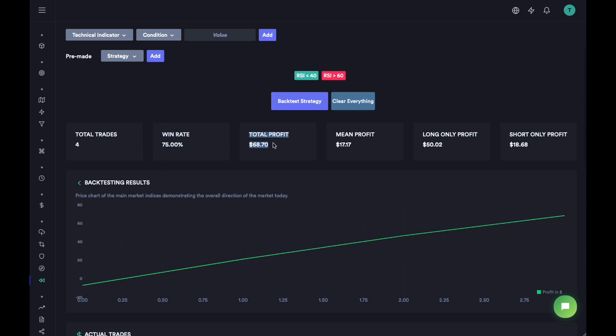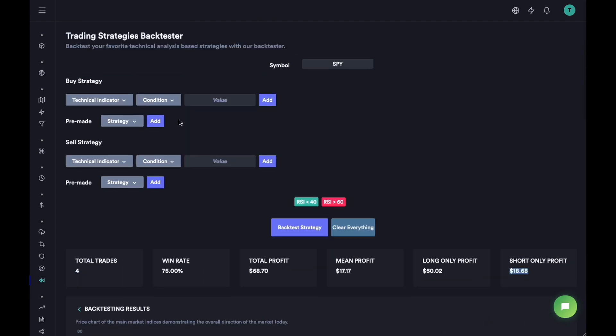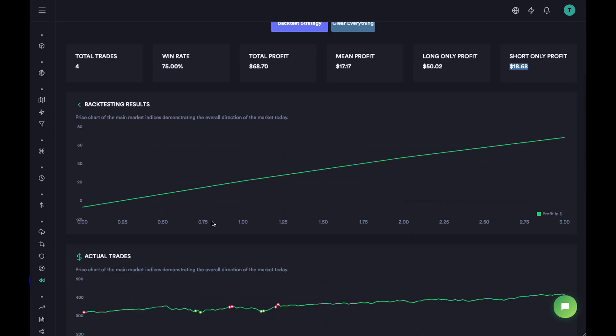Mean profit was $17. The long only was $50, so if you just went long, if you also went short, I think there was one trade idea where we had to go short that was $18. So this all looks good, which means that this might be a viable strategy.